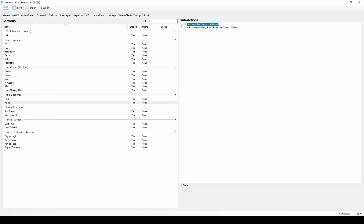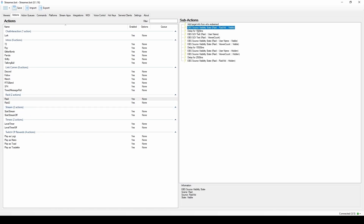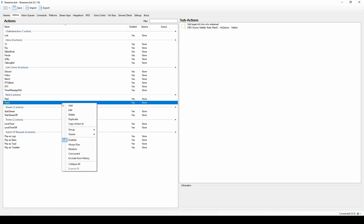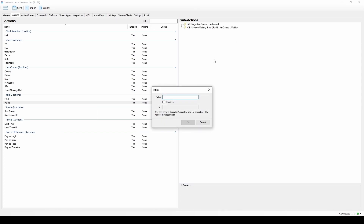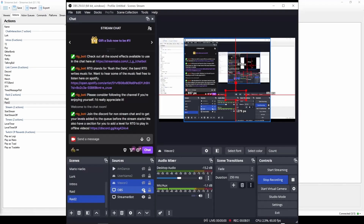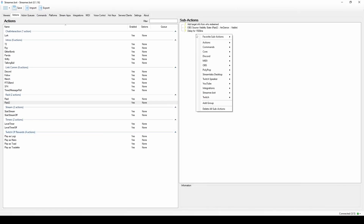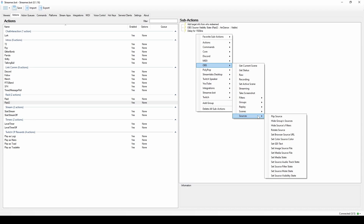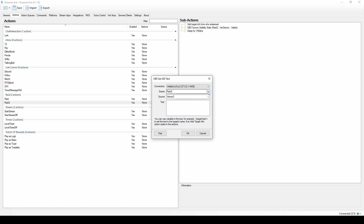My text shows up immediately on screen, so I added a delay. Go to Core → Delay. A thousand milliseconds is one second — I put a second and a half. If you don't want a delay everything comes up at once. After the delay, right-click, go to OBS → Sources → Set GDI Text. Select your Raid scene, select the Username source, and the code to put in is %targetuser% — for example: 'Target user is raiding us with' — that fills in their name.